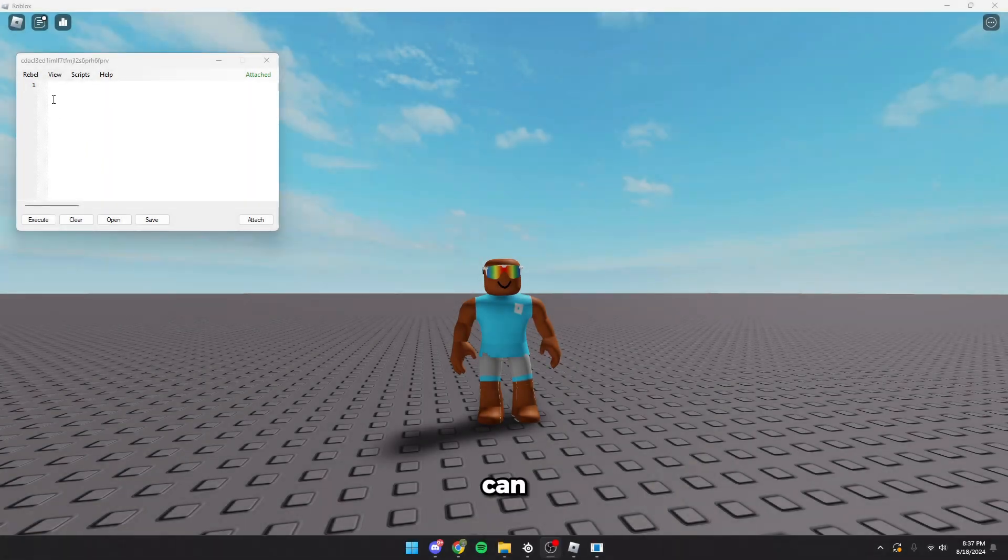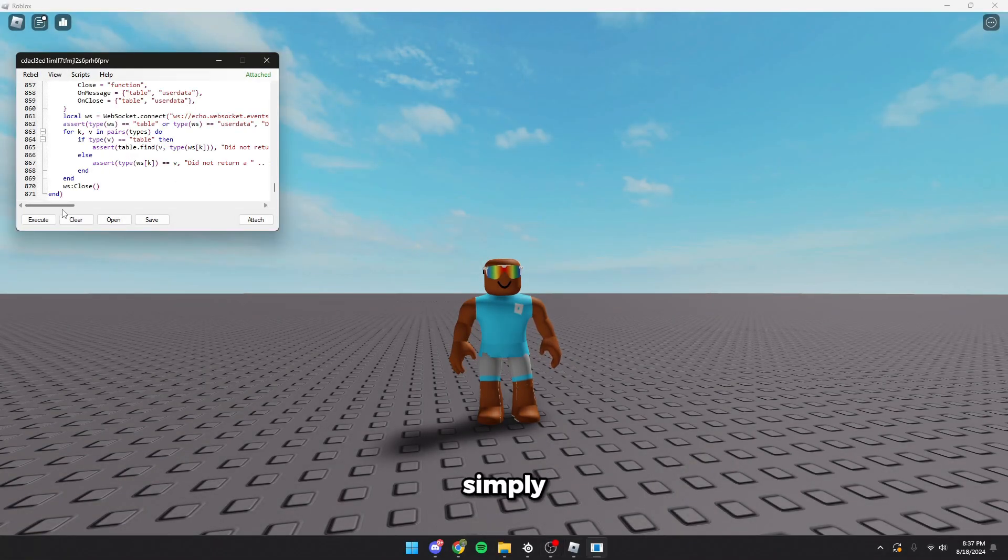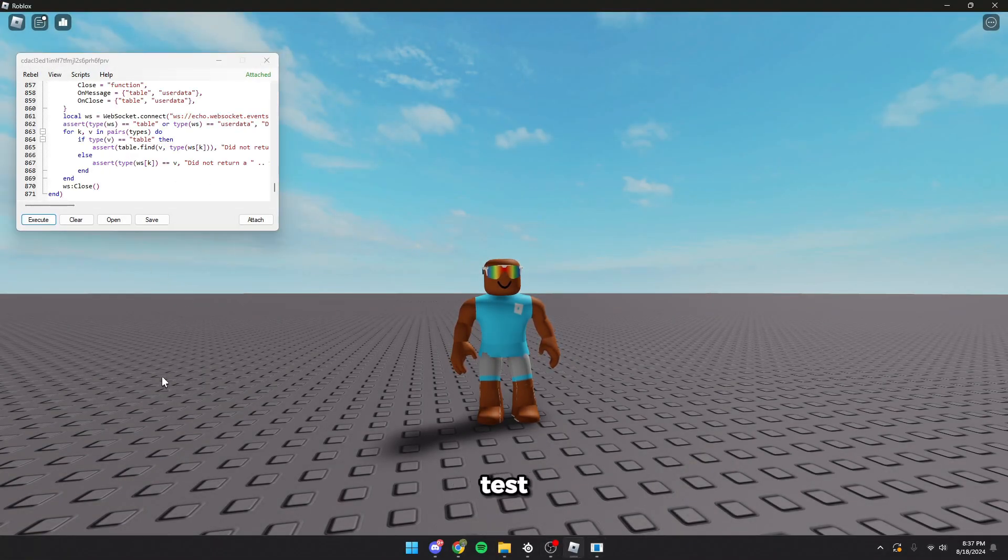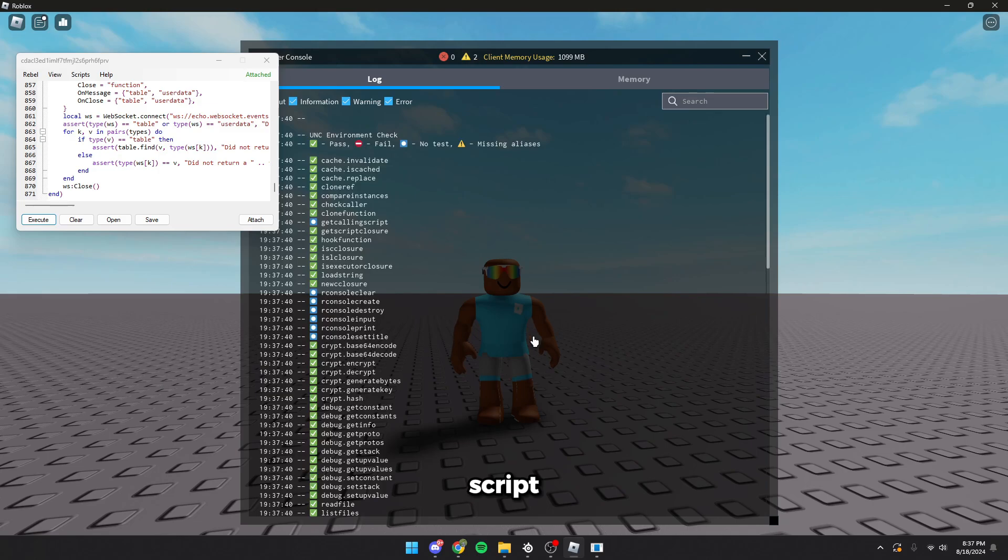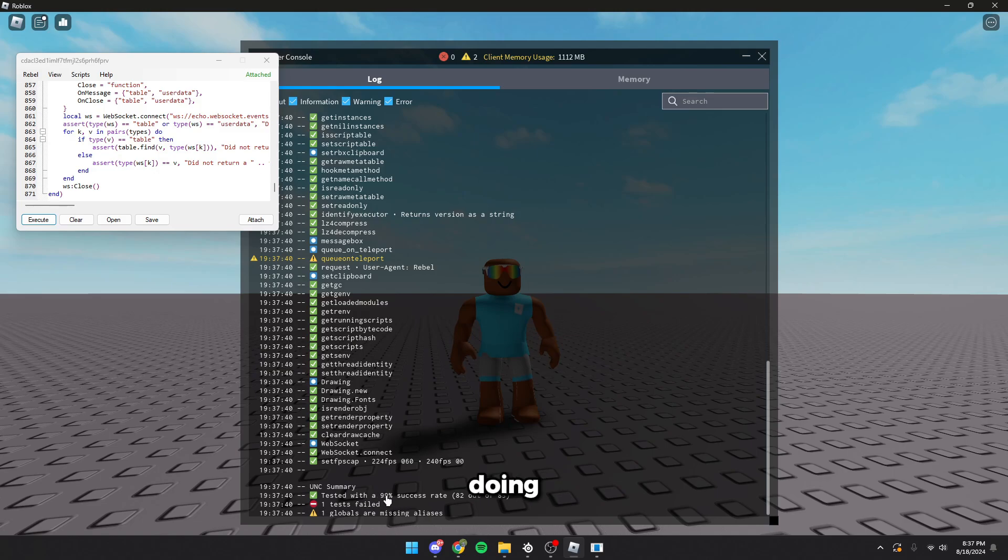As you can see, Rebel is injected when I joined Roblox. We can simply execute our script. This is a UNC test script and it injects really quickly. We have a 99% accessory rate. It is normally 100% but currently it is only 99%.